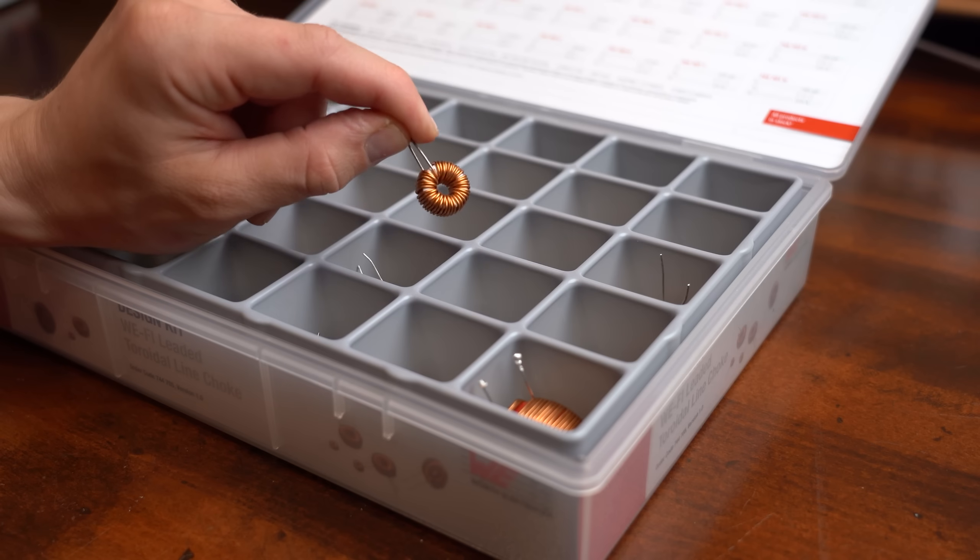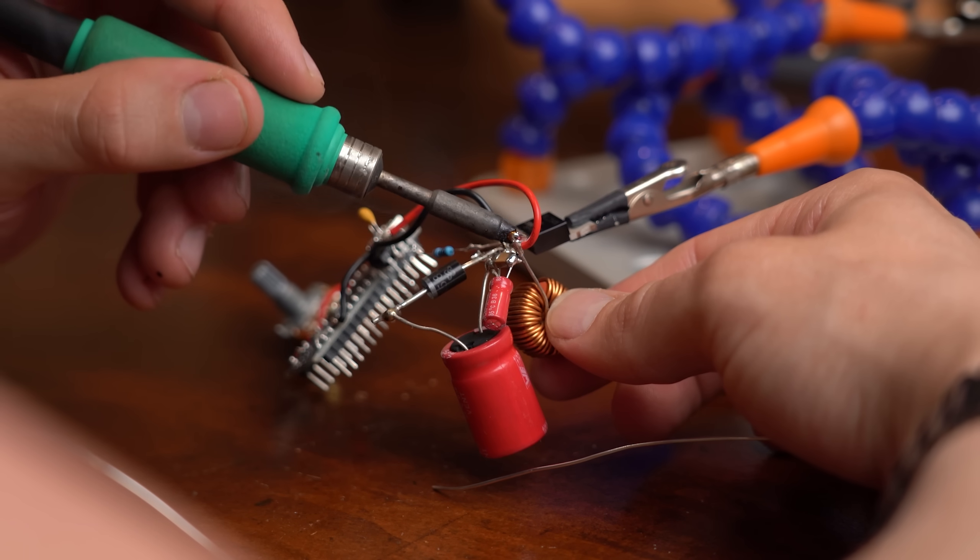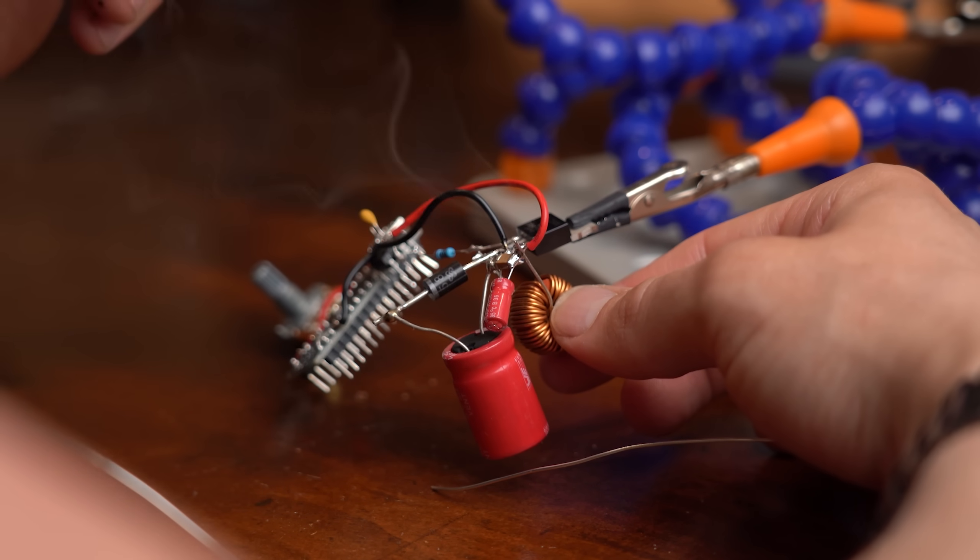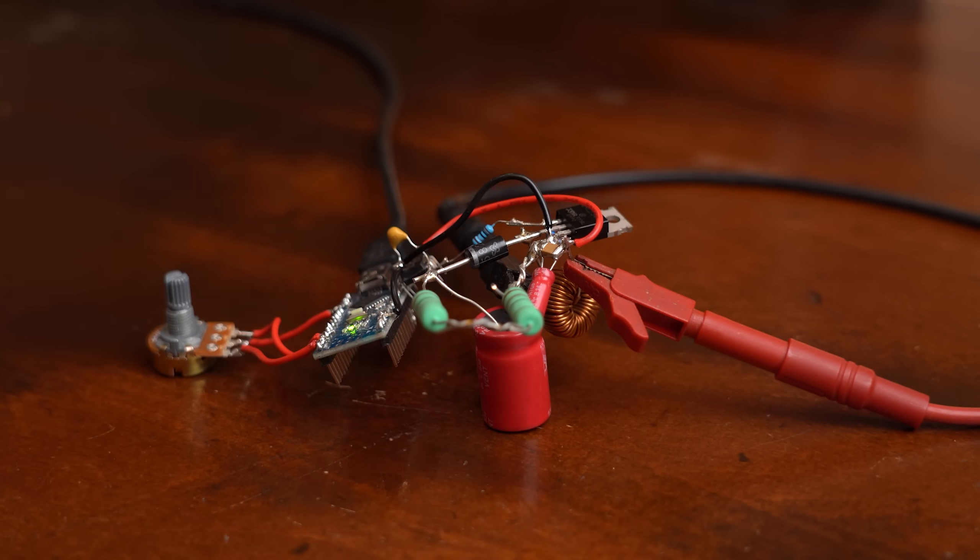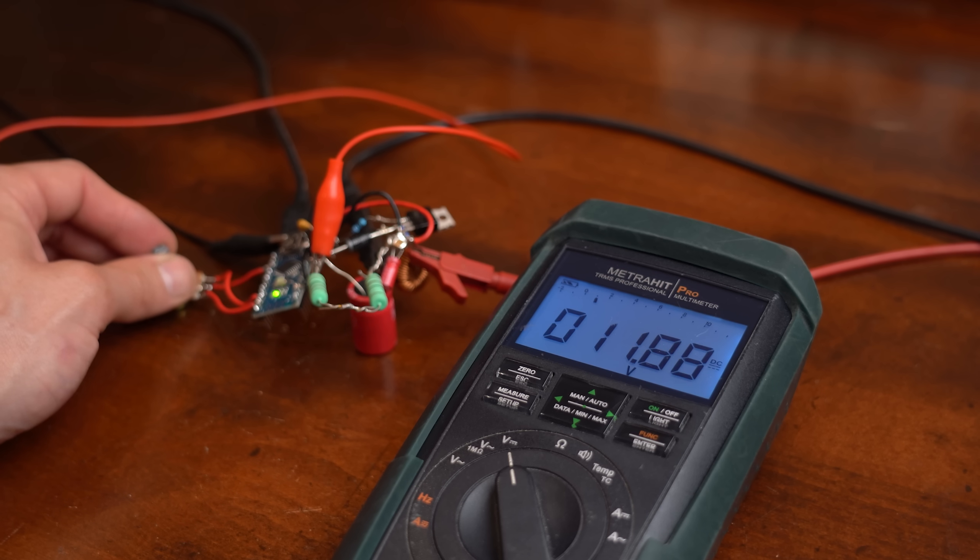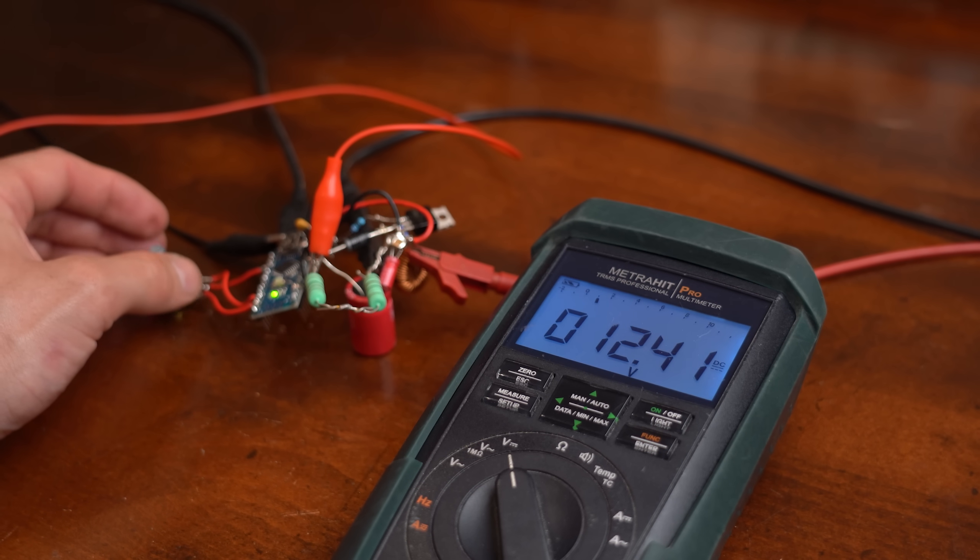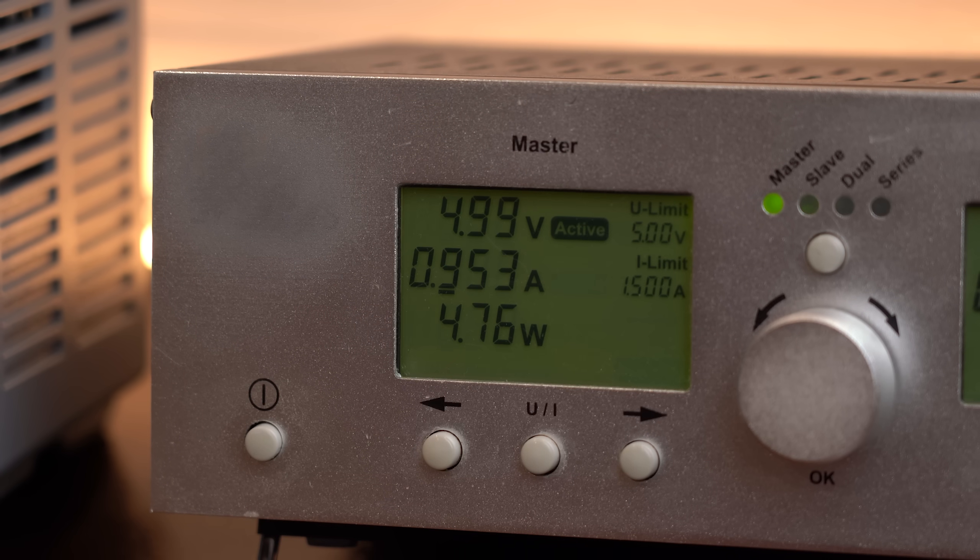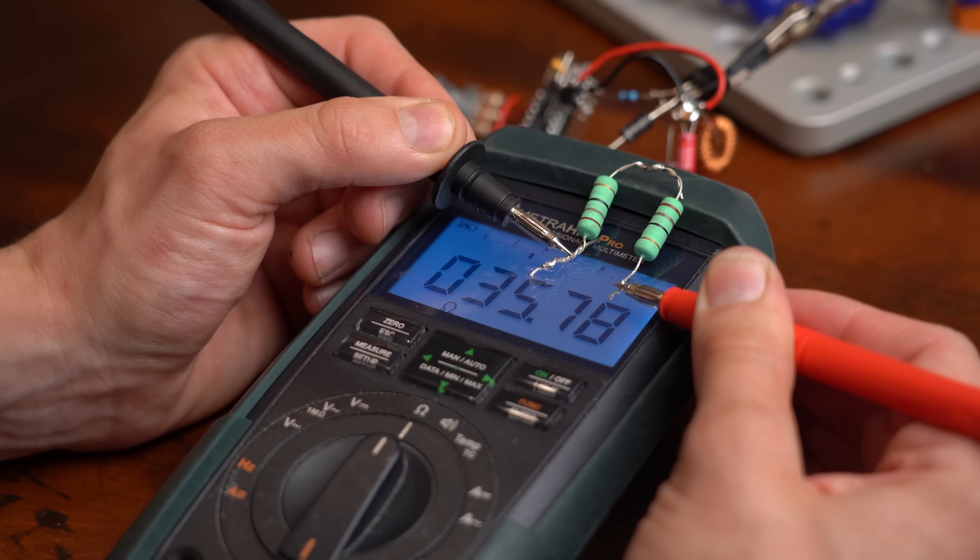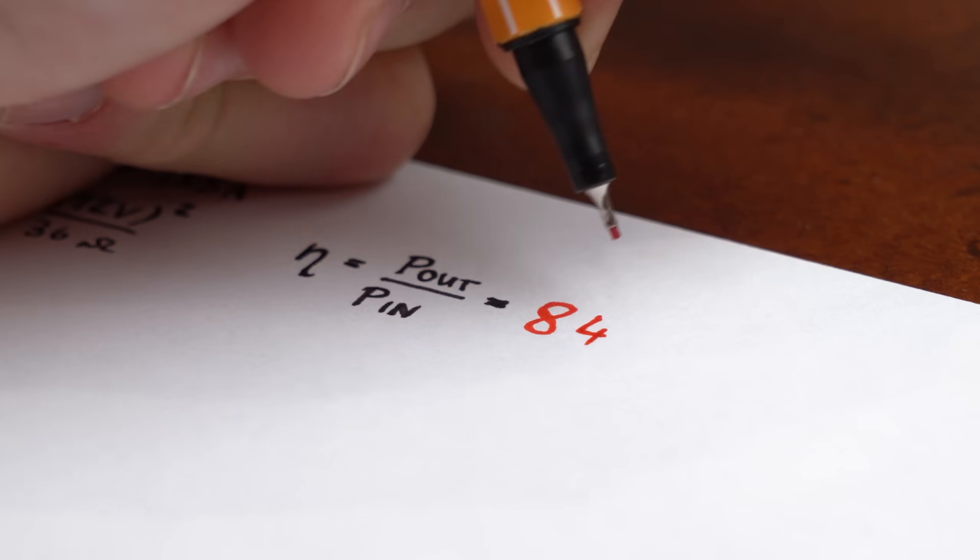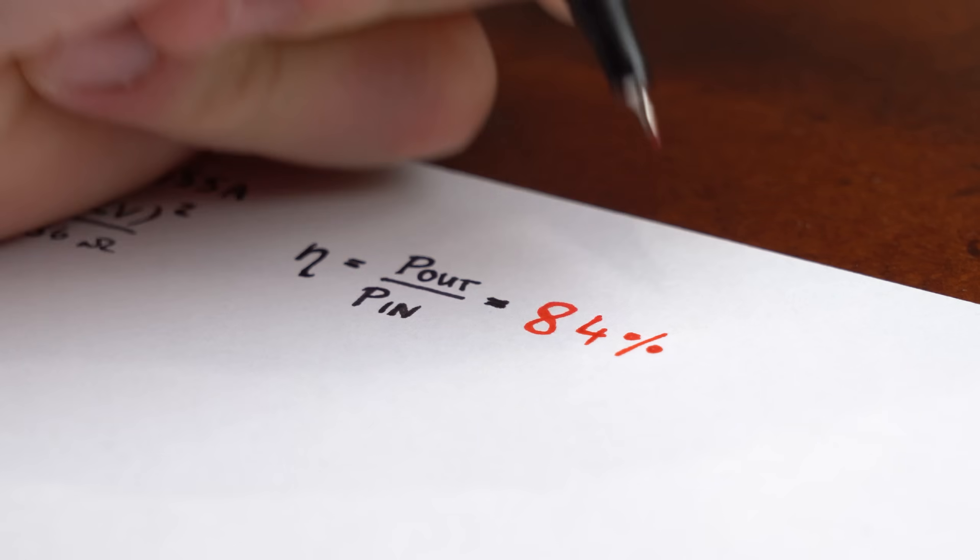But before getting to the motors let me firstly put a normal 90 microhenry inductor in my boost converter, put a load on the output, power it with 5V and slowly increase the MOSFET's duty cycle until I reach a boosted voltage of 12V on the output. Lovely! And since we know that the input current is 955mA and the load is 36Ω, we can calculate an efficiency of around 84%. Not bad!